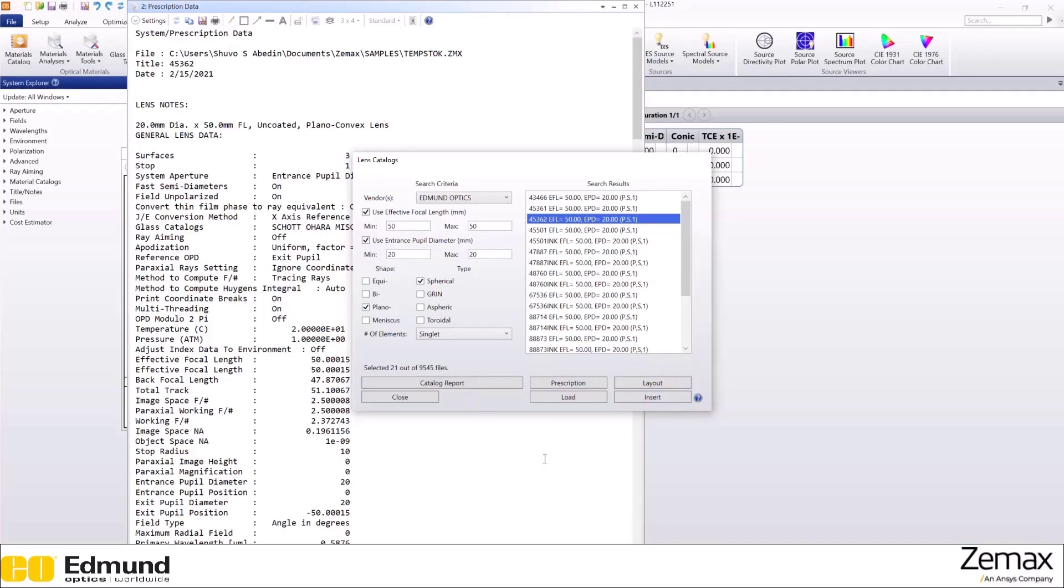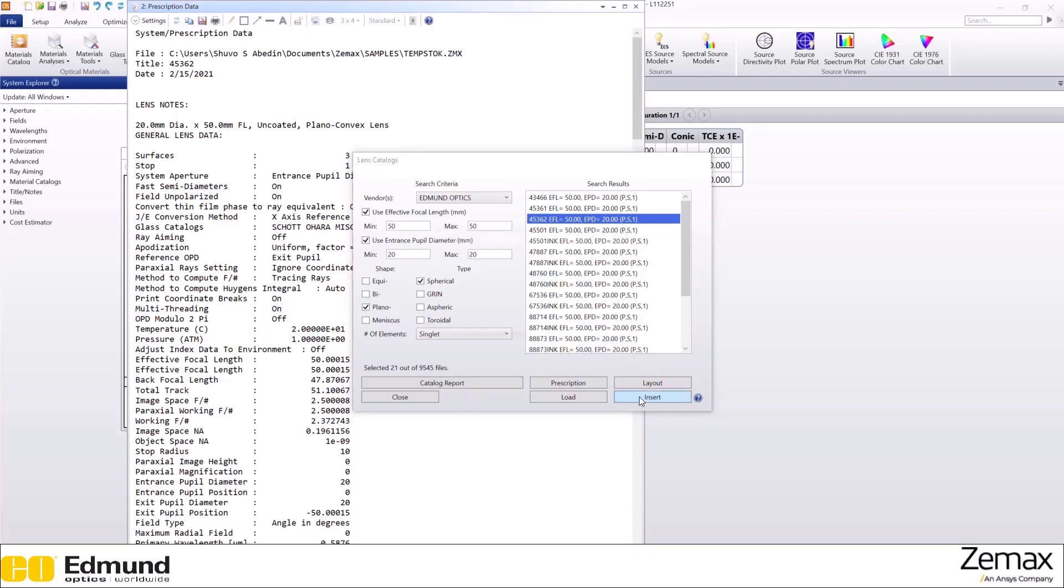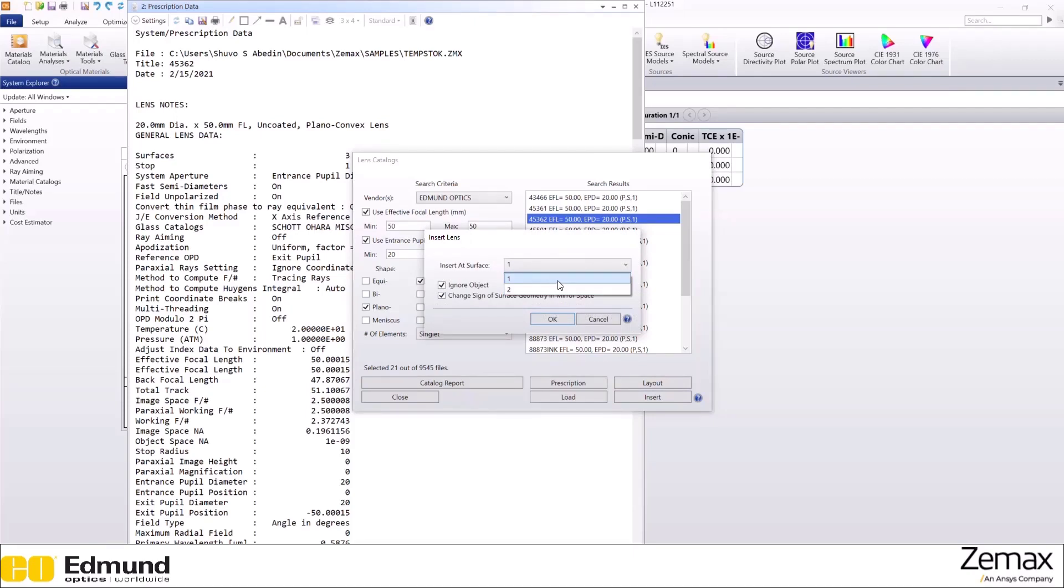And finally, if you want to insert your lens in OpticStudio, click insert and you can choose whichever surface you want to place this lens.